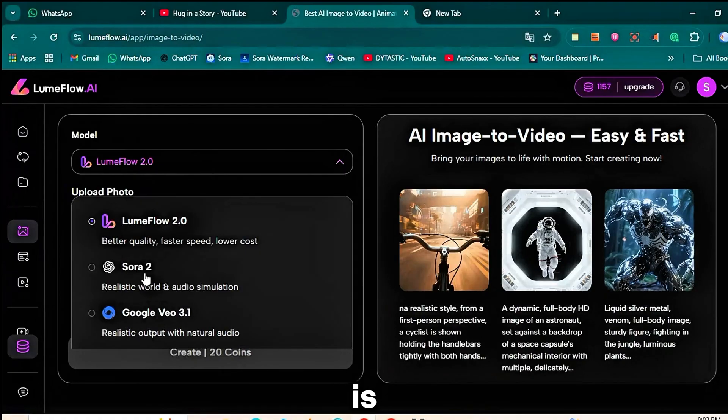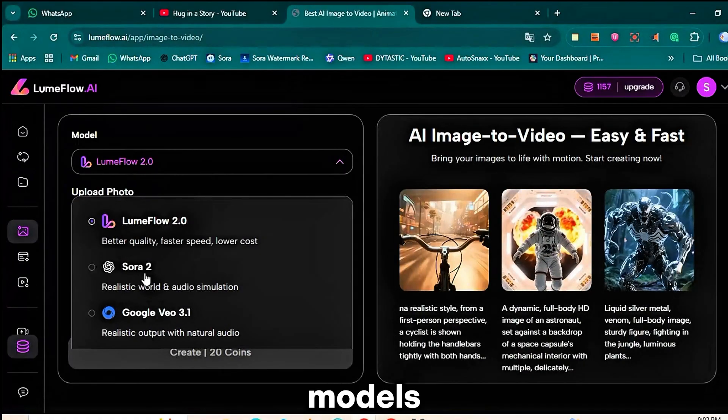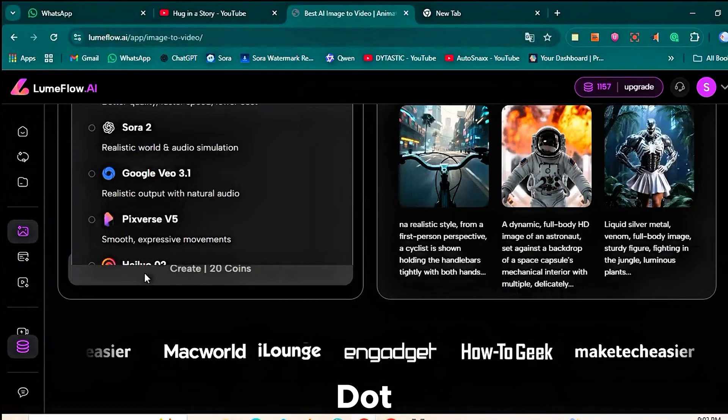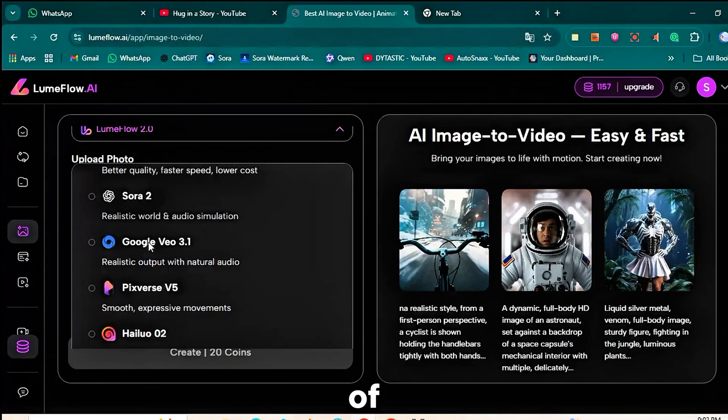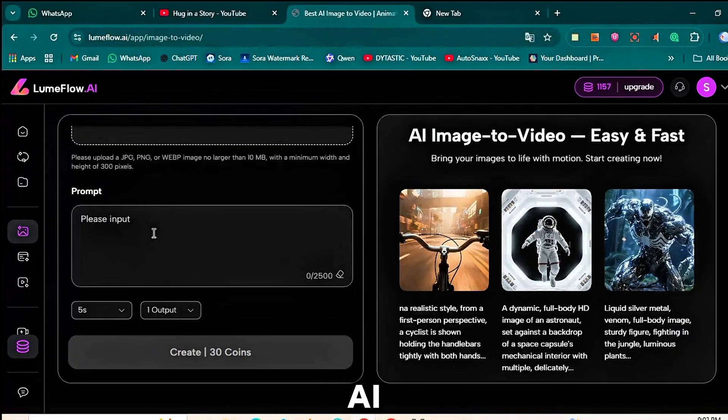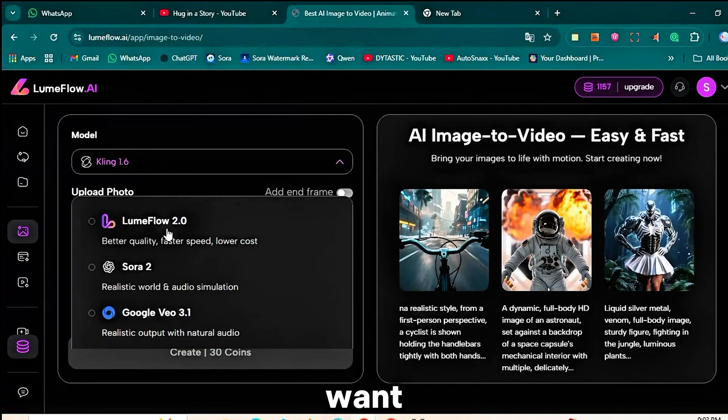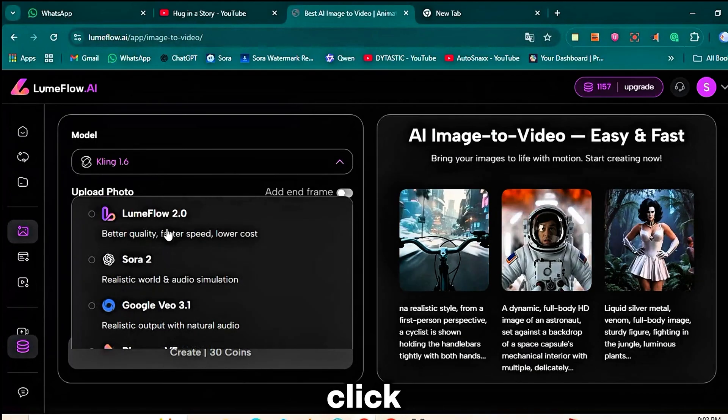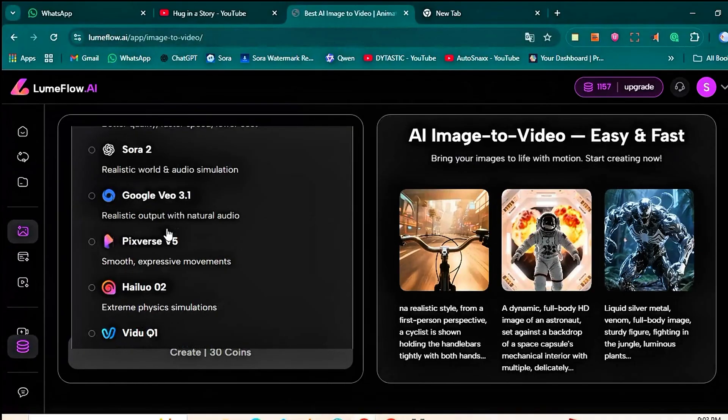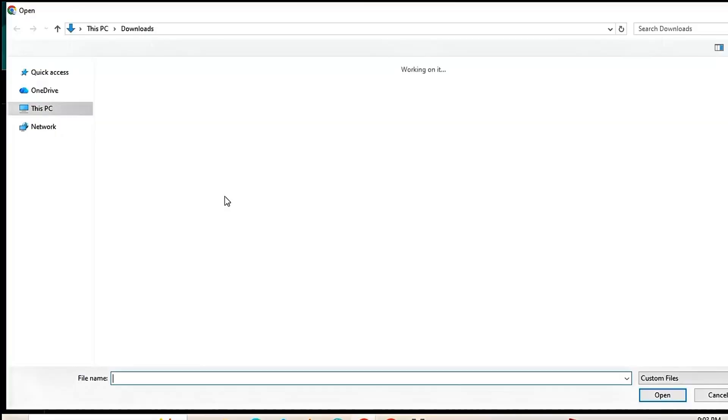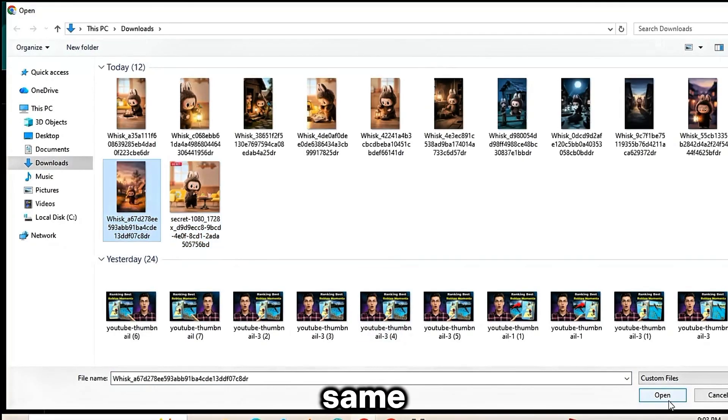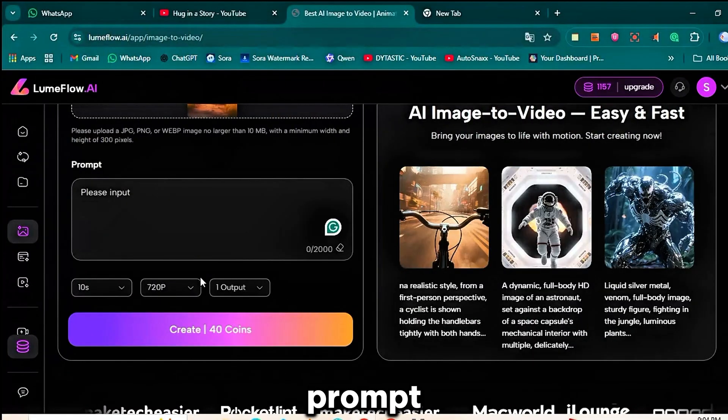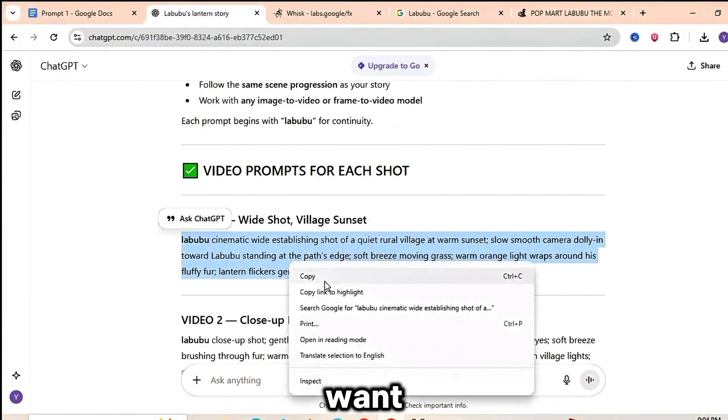And this is where you can choose from multiple AI models depending on the style and movement you want. Inside Loomflow.ai you'll find a wide range of models to choose from - Sora 2, VEO 3, Kling AI and many others. You can select any model that fits the style you want. Once you choose your model, click Upload Image and upload the first image you generated using Wisk. This will be the starting frame for your animation. After uploading the image, paste the same prompt you used earlier in Wisk. Loomflow needs this prompt to understand the motion and style you want for the video.